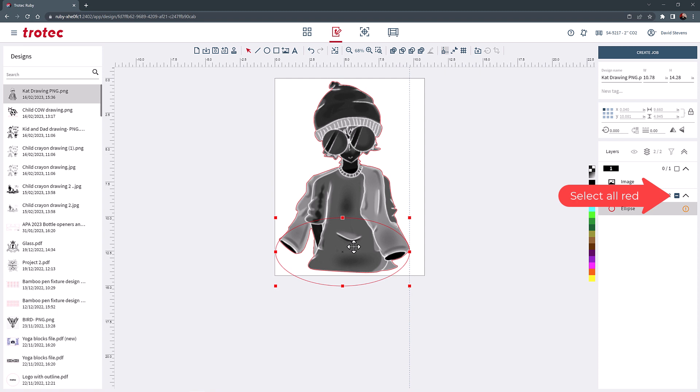Next I will draw a rectangle at the bottom of the circle, choose the red layers again, and weld them with the union button.